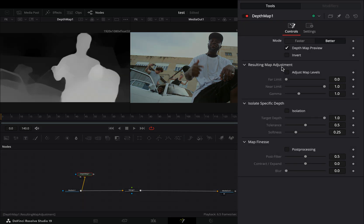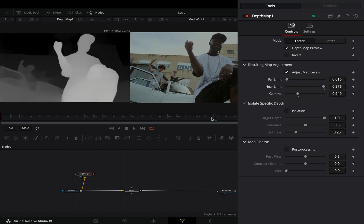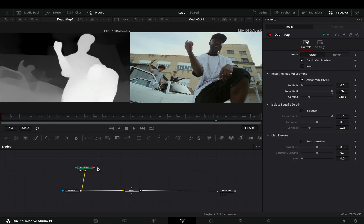Change the mode to faster, activate the map levels box, and adjust the sliders if you need to.